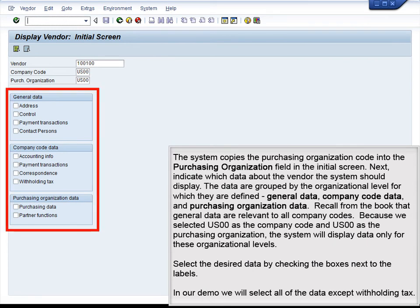The system copies the purchasing organization code into the purchasing organization field in the initial screen. Next, indicate which data about the vendor the system should display. The data are grouped by organizational level: General Data, Company Code Data, and Purchasing Organization Data. Recall that general data are relevant to all company codes. Because we selected US00 as both the company code and purchasing organization, select the desired data by checking the appropriate boxes. In our demo, we will select all of the data except withholding tax.